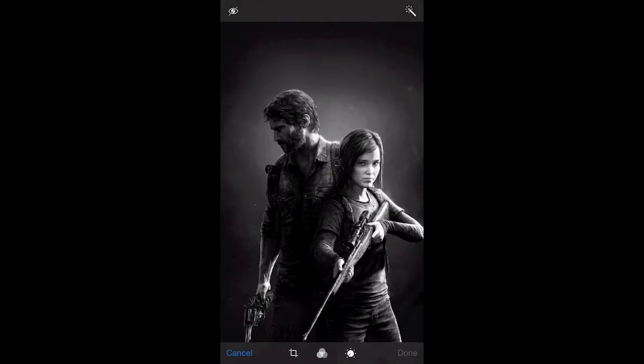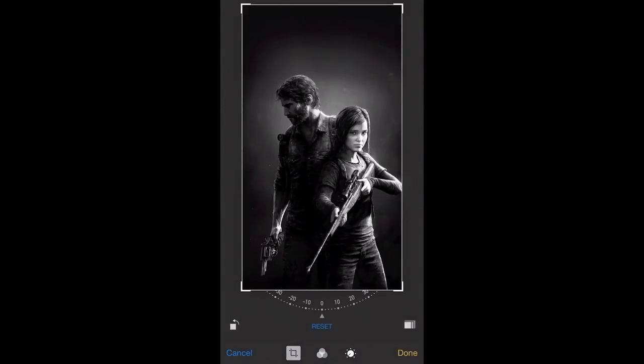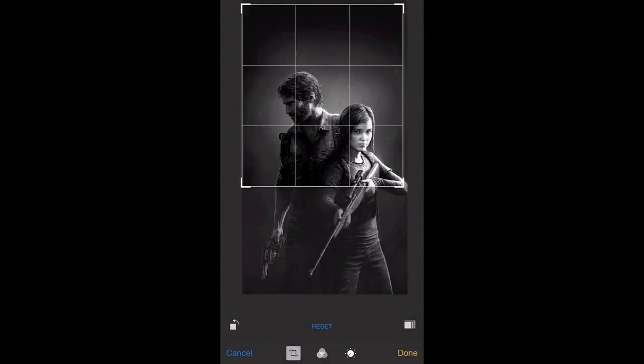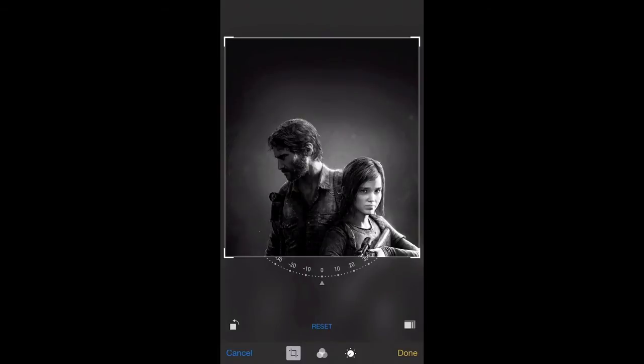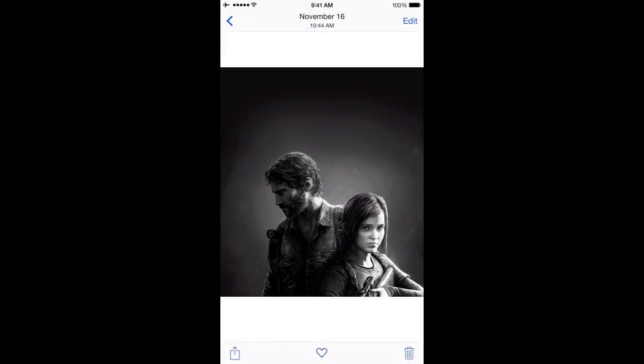I'm going to go ahead and crop this image real quick. I'll hit crop, make the change. I want to crop it that much, hit done, and there we have it.